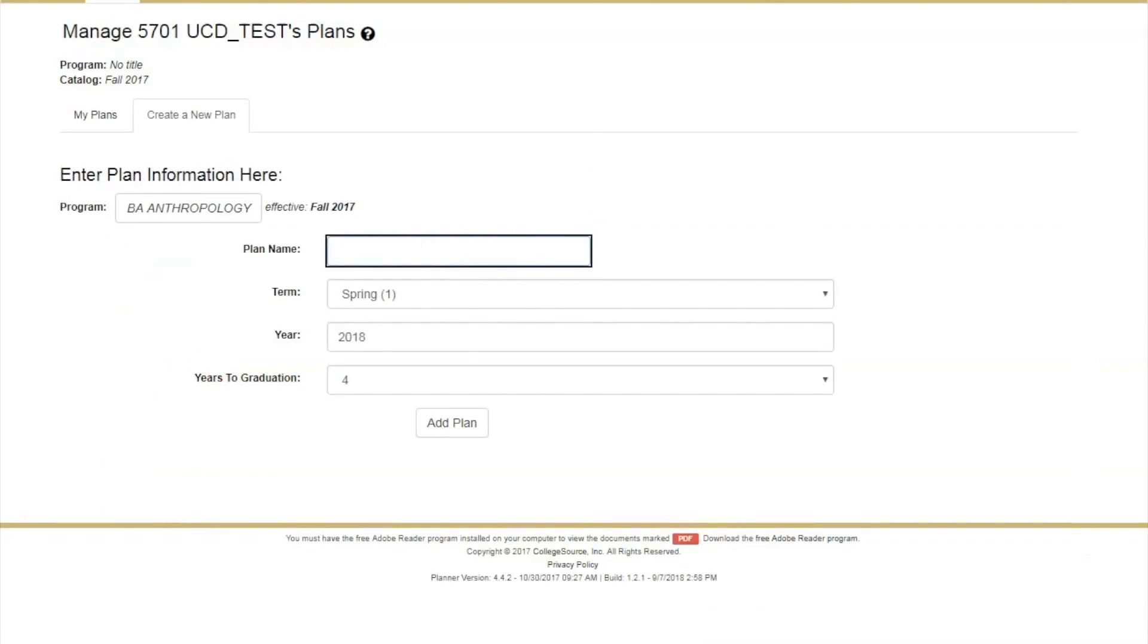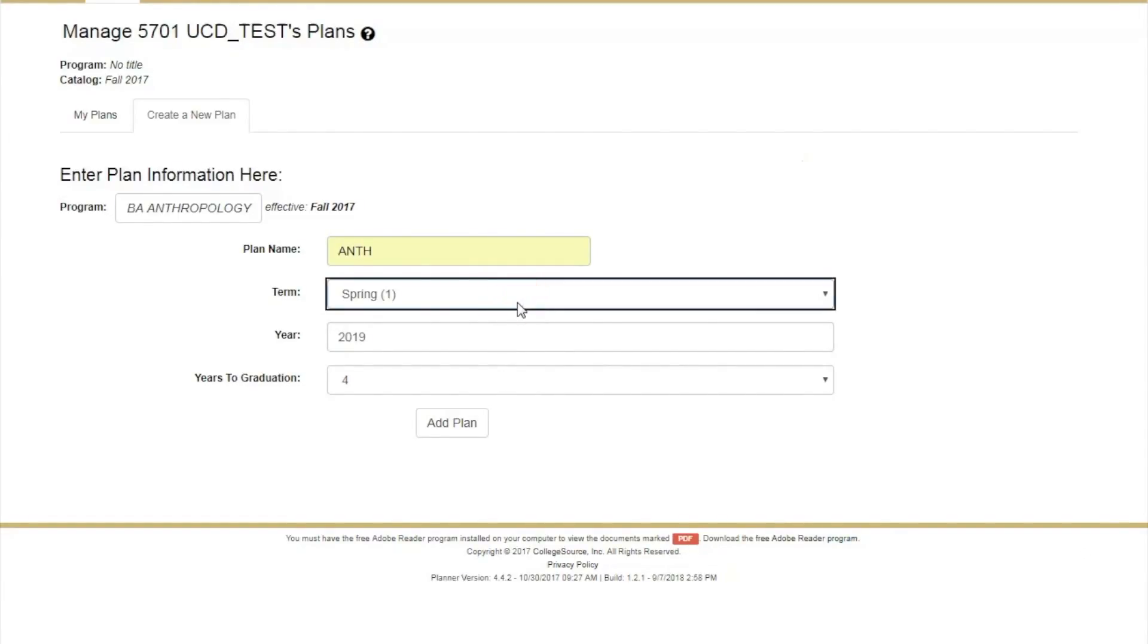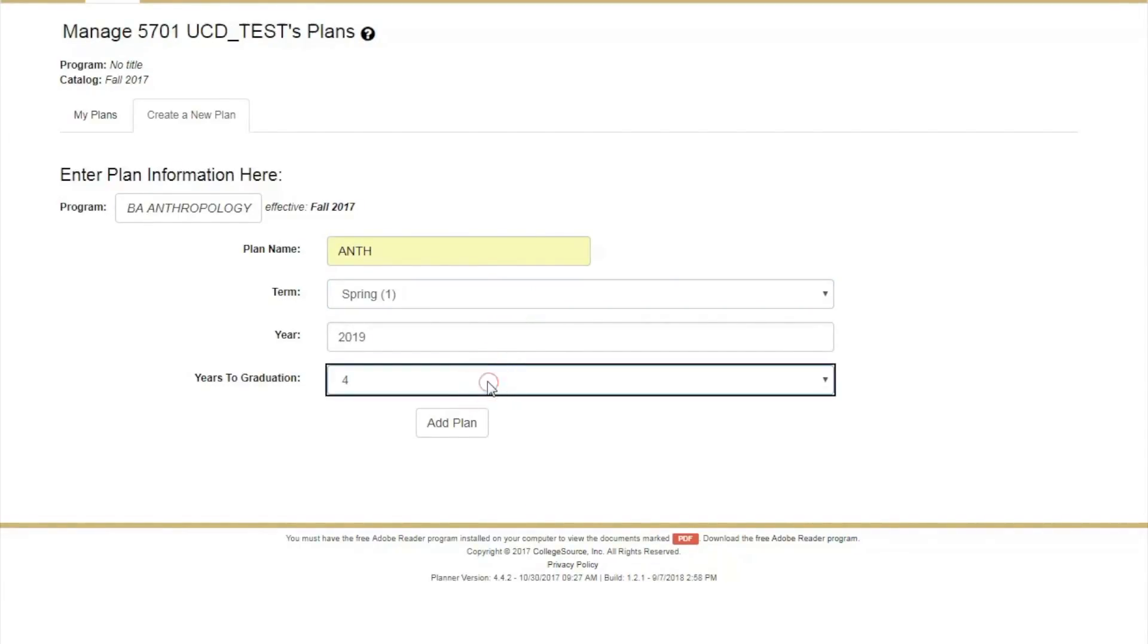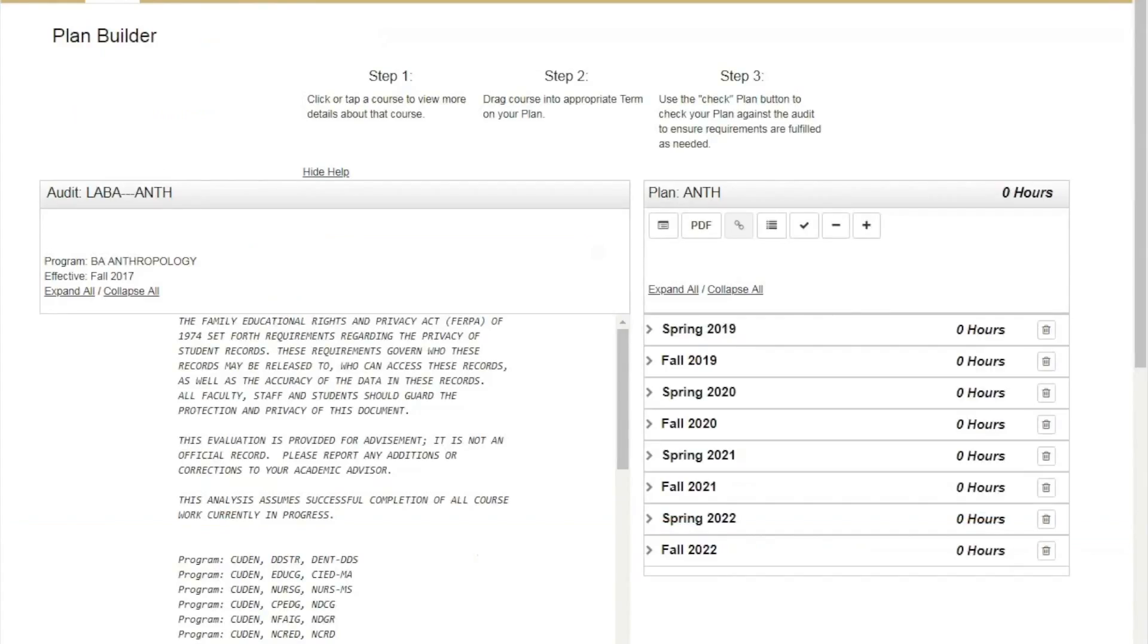Fill out the corresponding boxes for Plan Name and Year, select the desired term, and Years to Graduate. Select Add Plan, and this will take you directly into your new what-if plan.